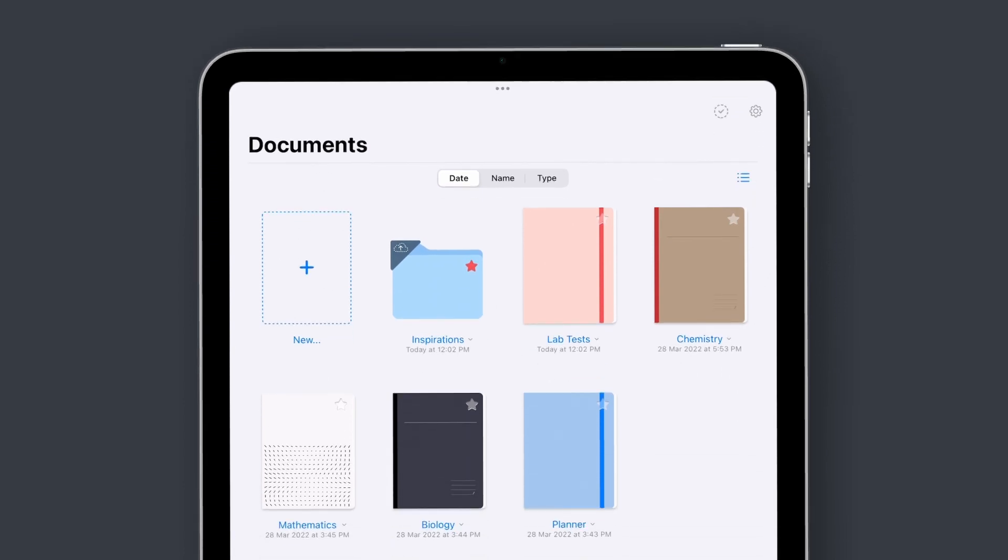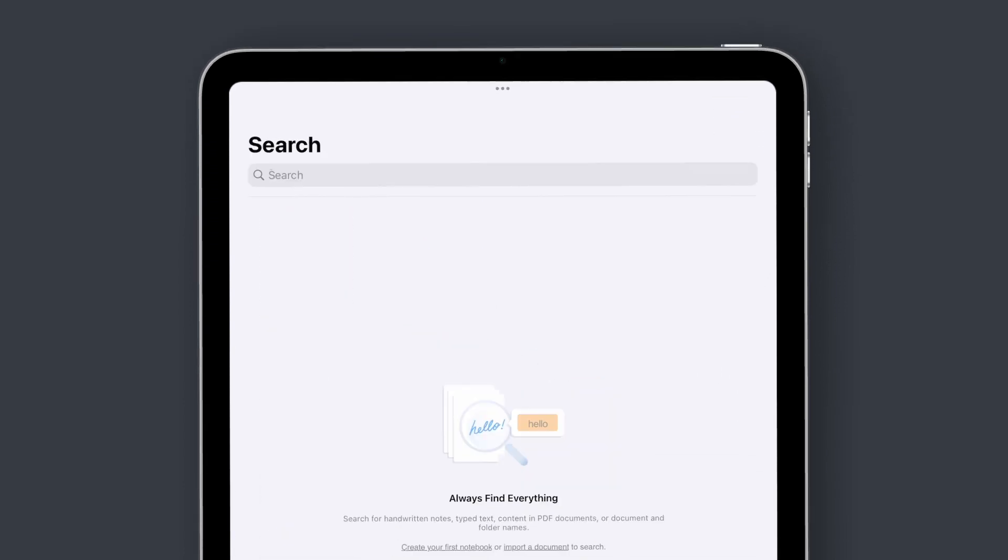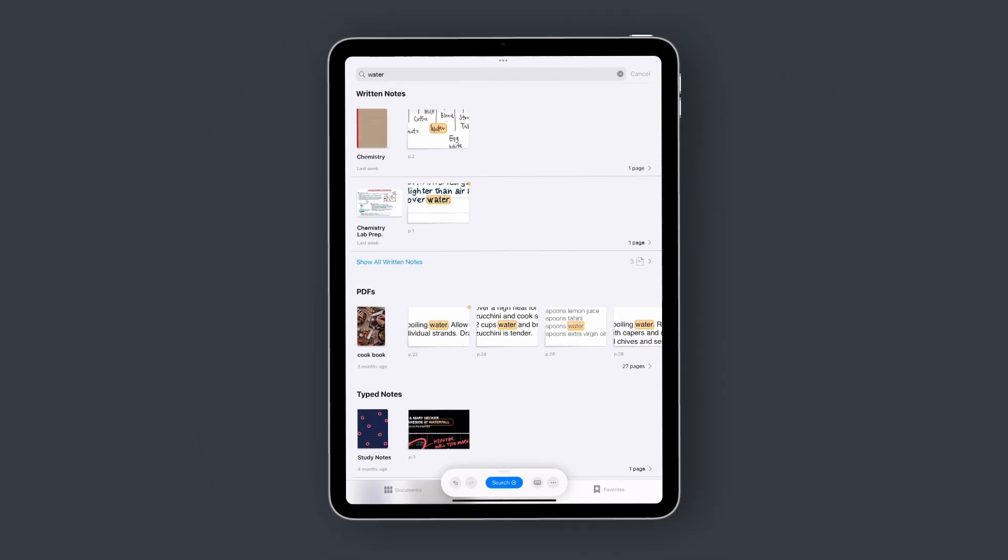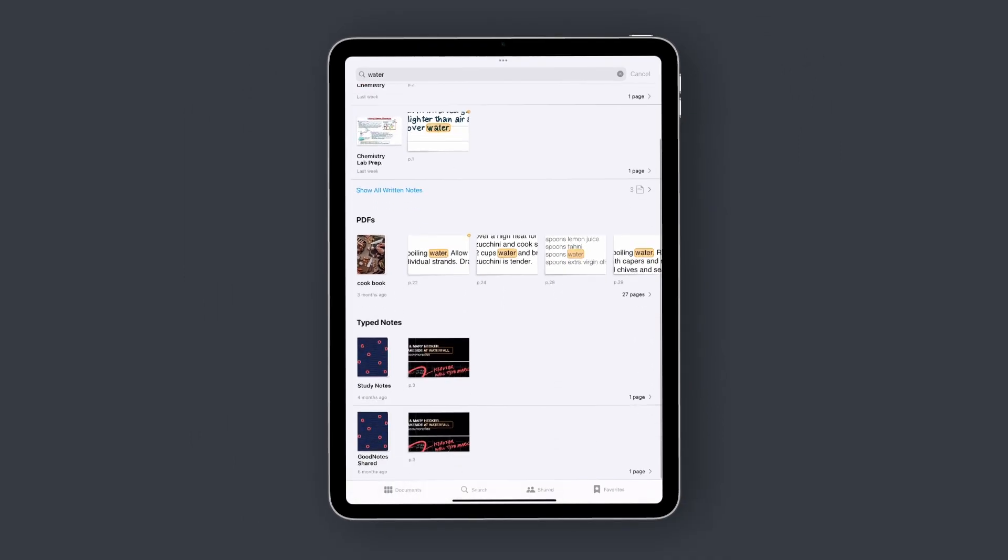Firstly, everything in GoodNotes is searchable, from typed text to handwritten scribbles.